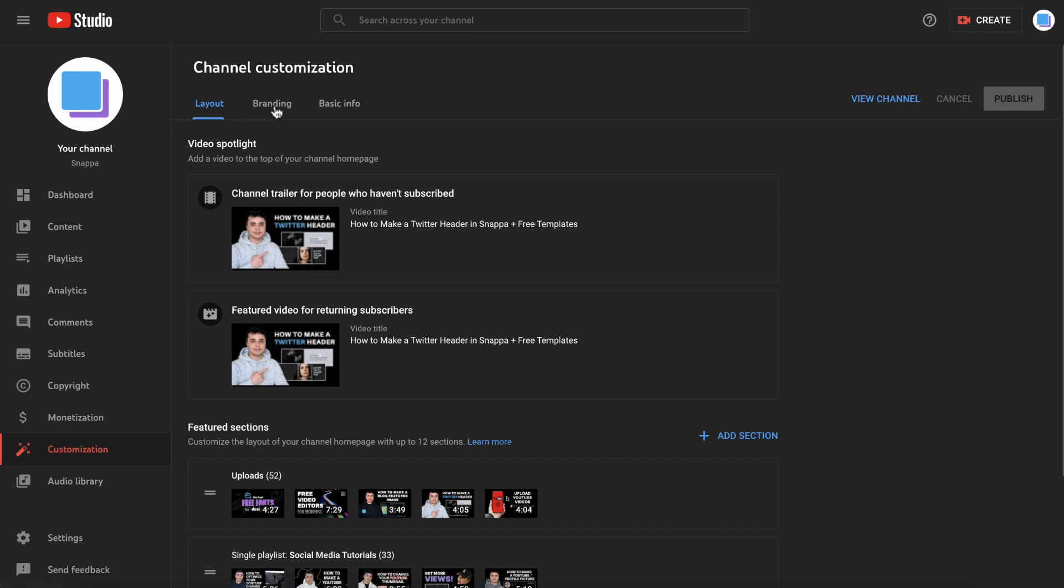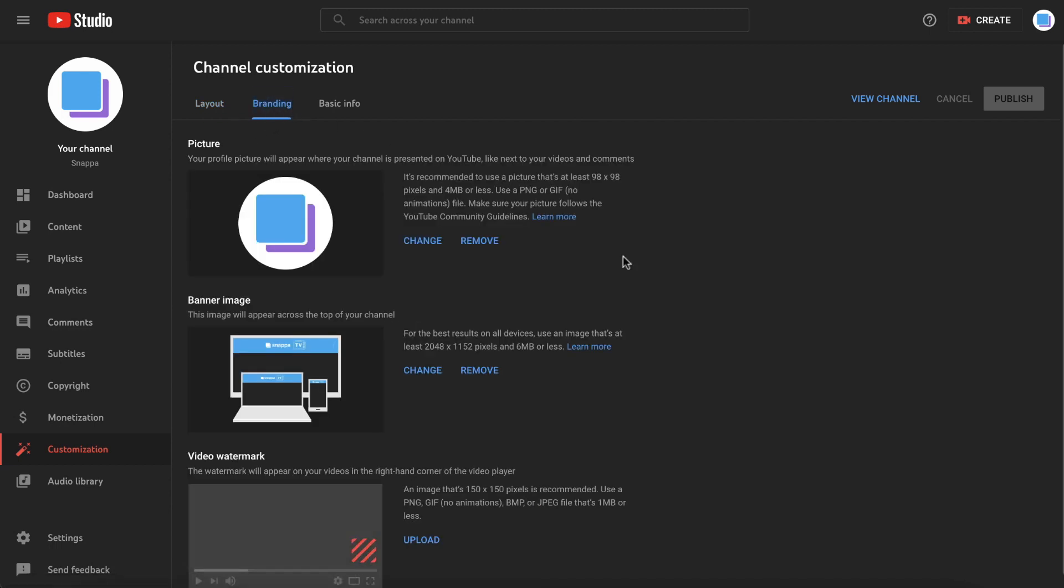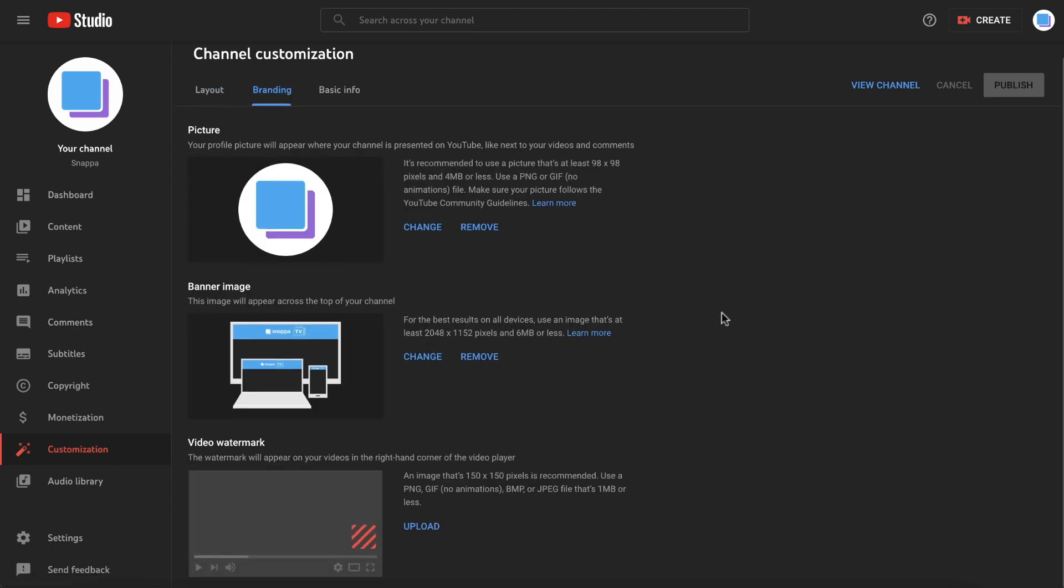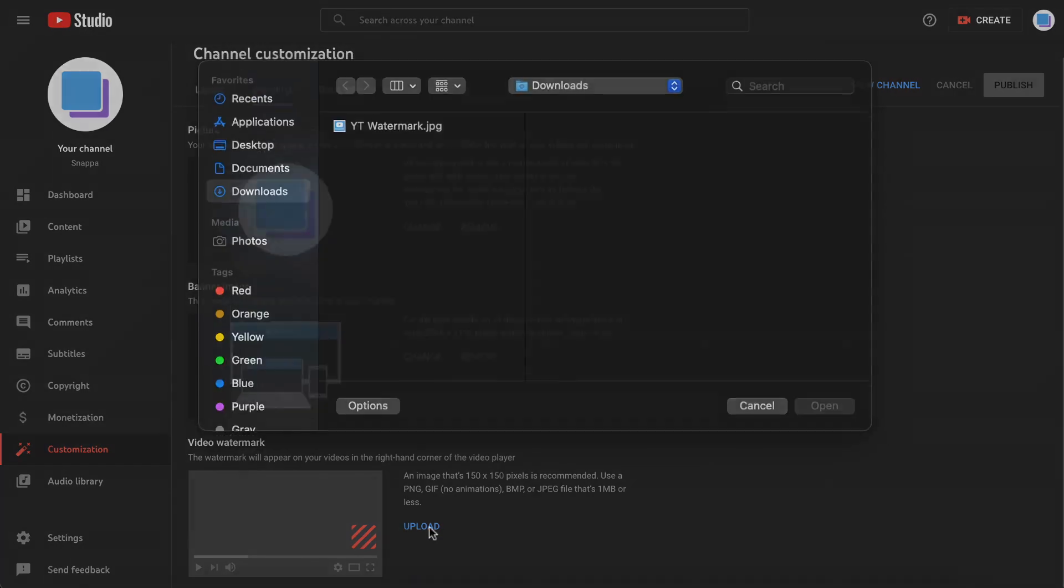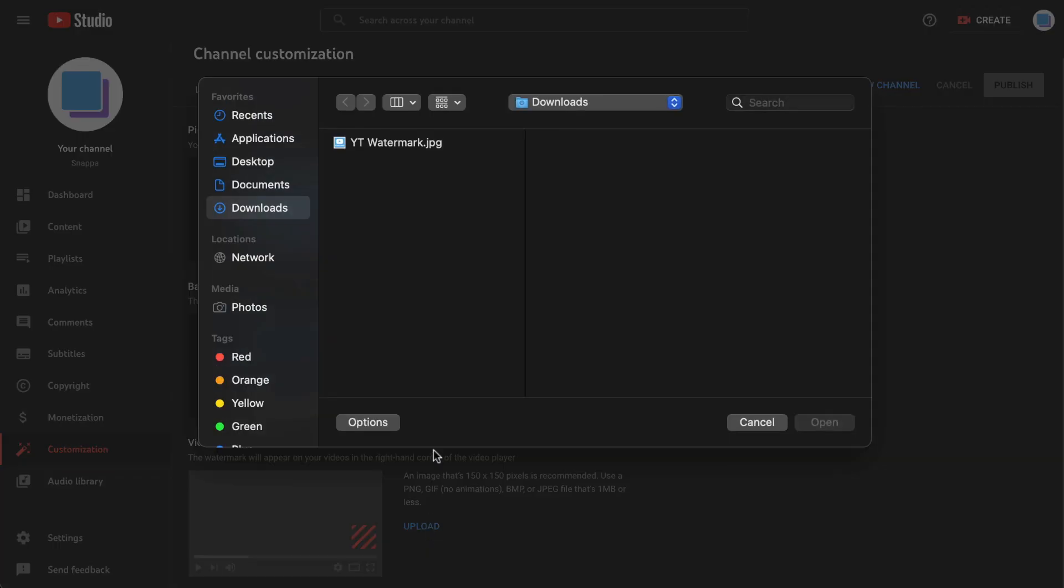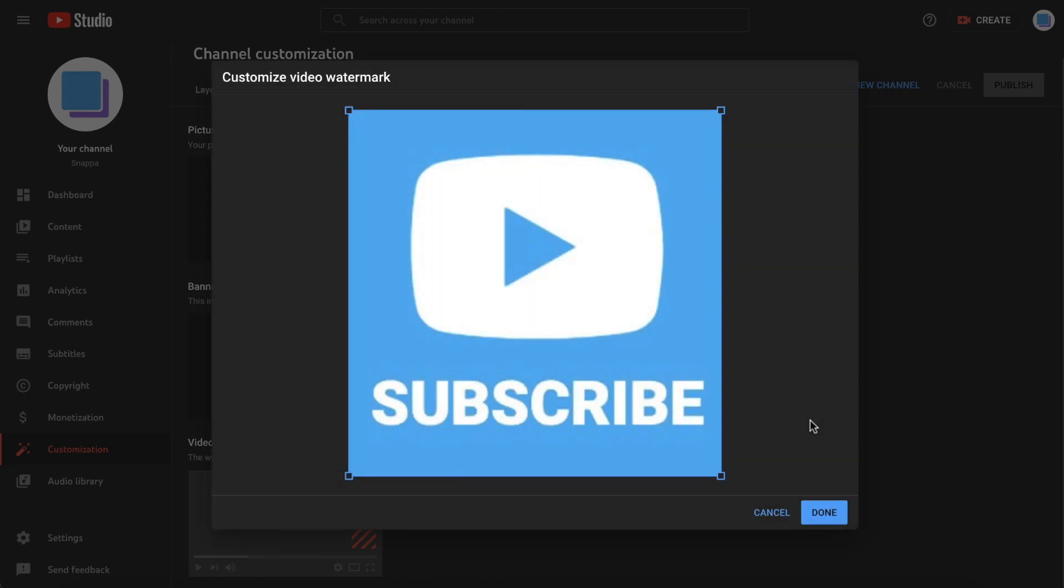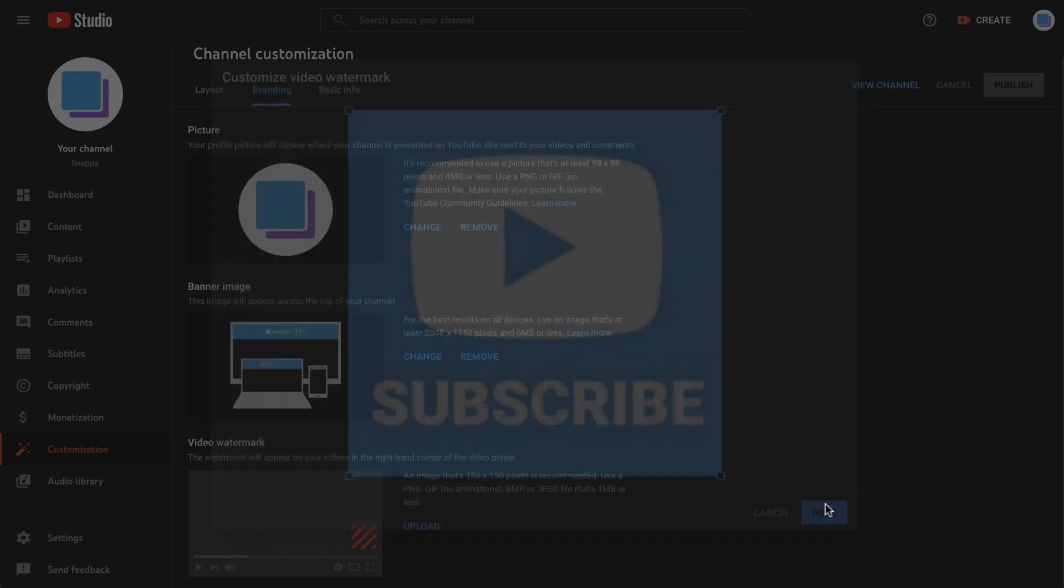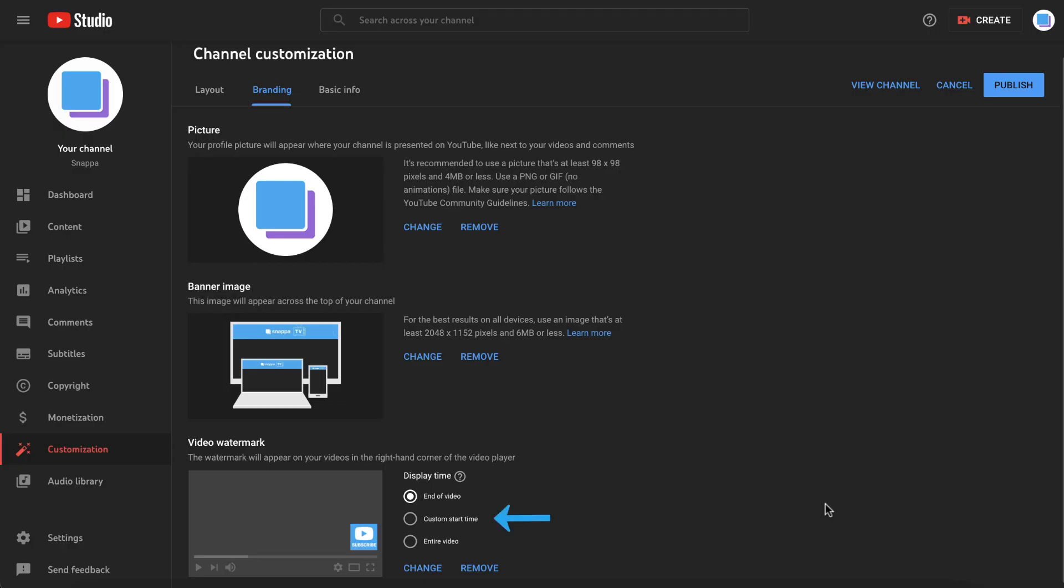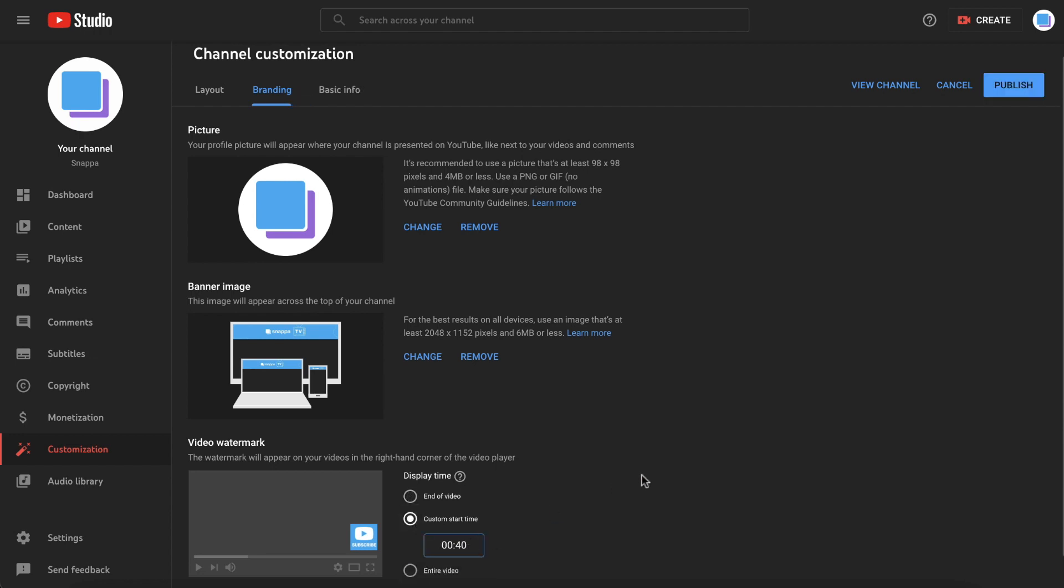If you scroll down under Video Watermark, you can click Upload and choose the file for your new watermark. And after that, YouTube will give you a quick preview, and you can click Done. Now that it's uploaded, you can choose the display time for when your watermark subscribe button will appear in your videos. Most YouTubers will choose a custom start time of 30 to 40 seconds, but feel free to choose any option that you like.